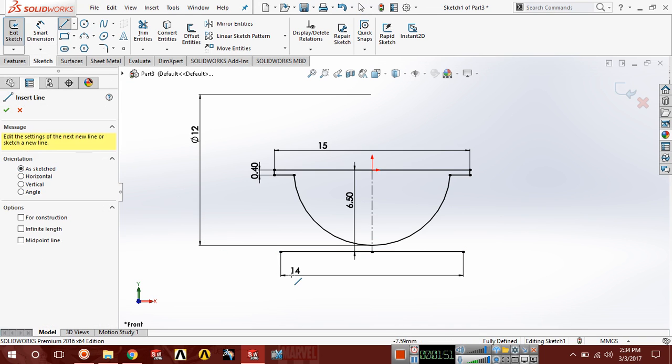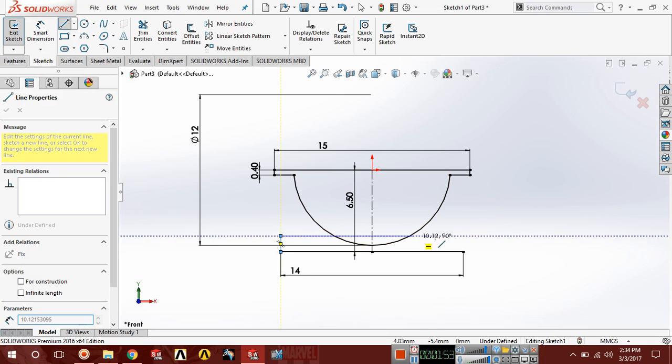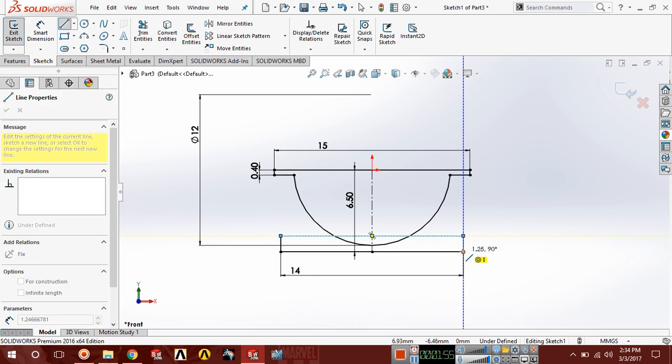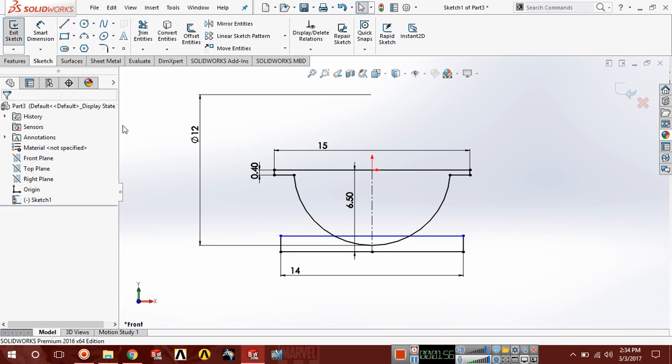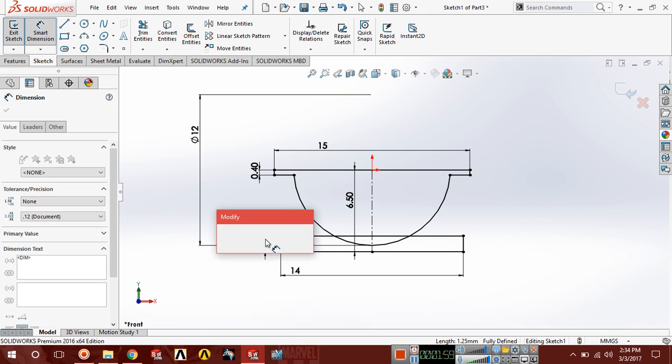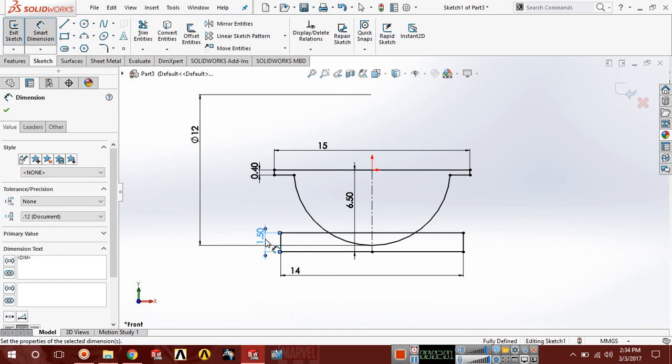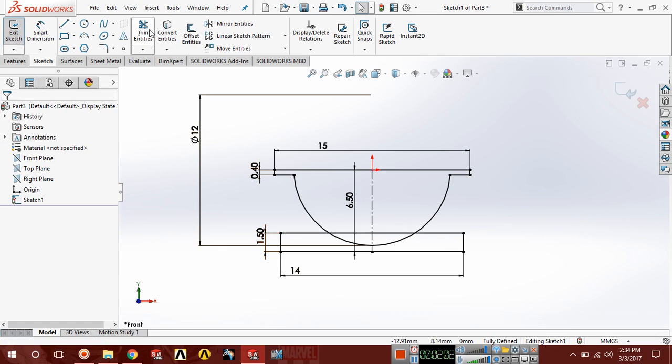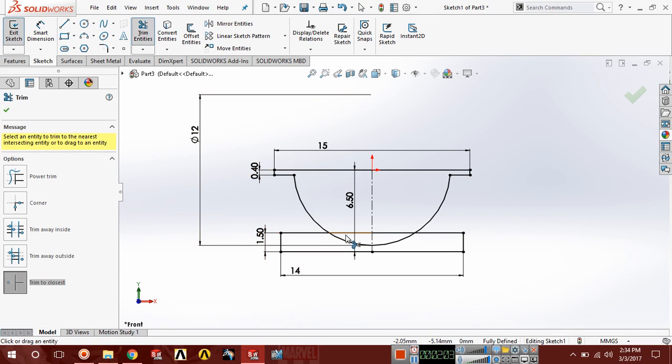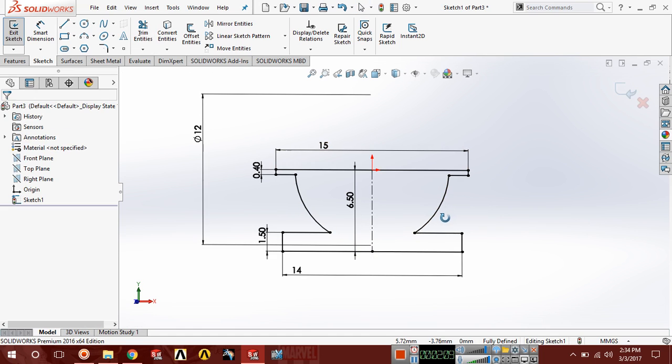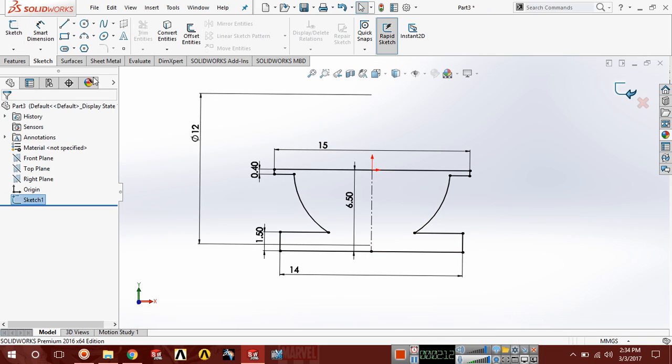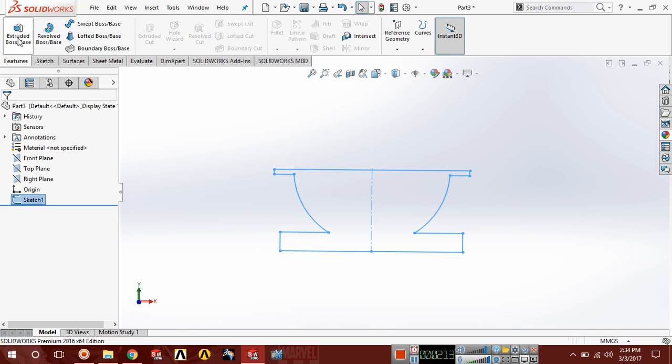Now select line again, draw geometry like this and this distance should be 1.5. Now choose trim, trim this part, this part, this part and this part. You can see our geometry is fully defined. Now exit.